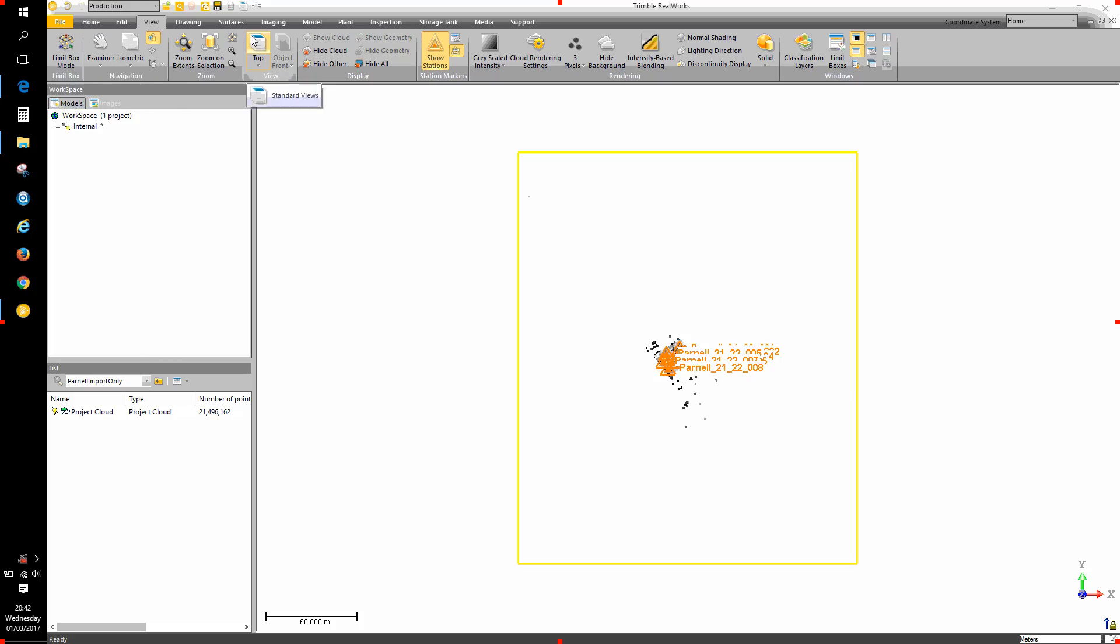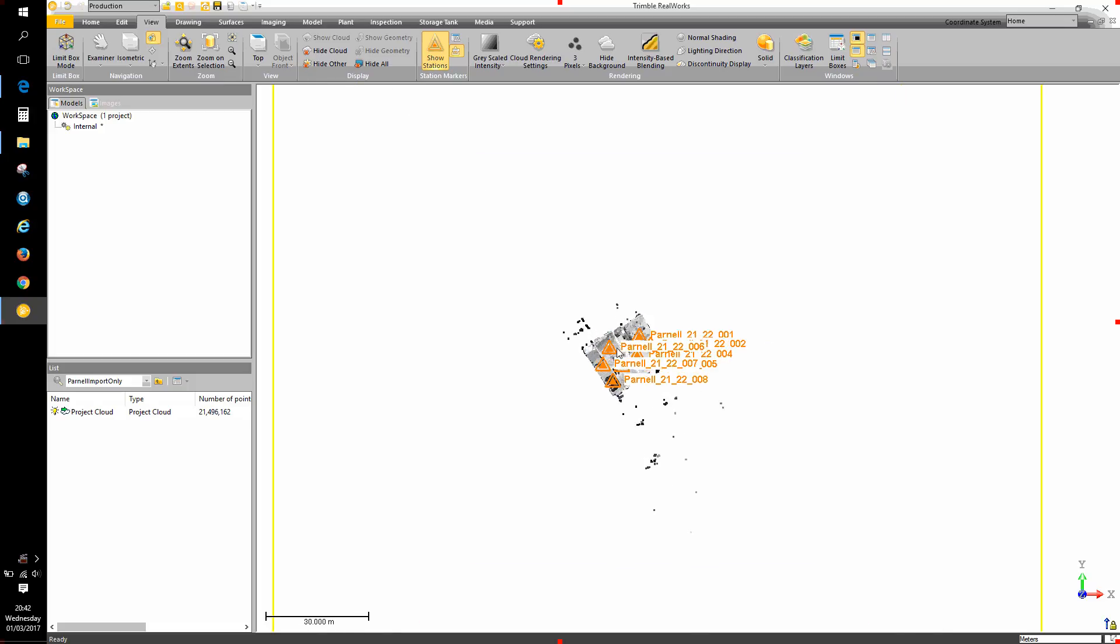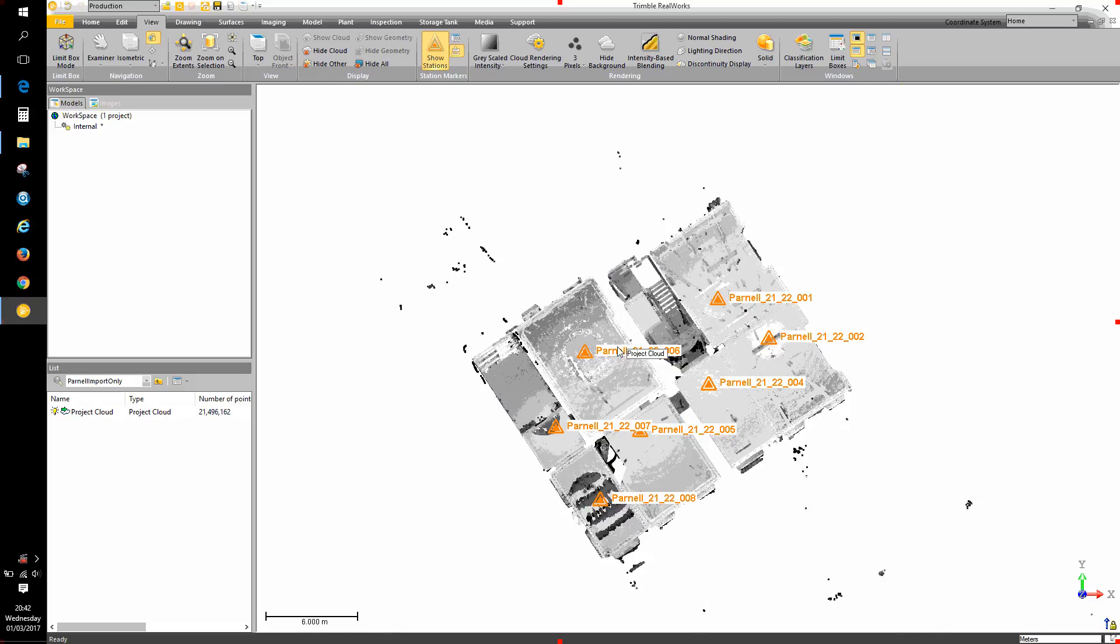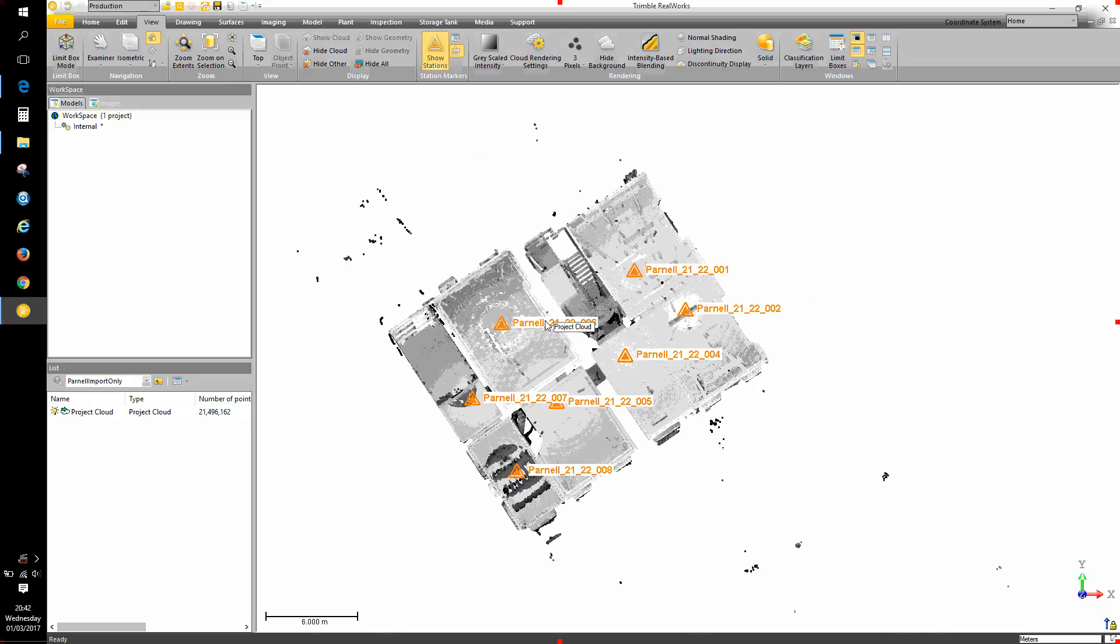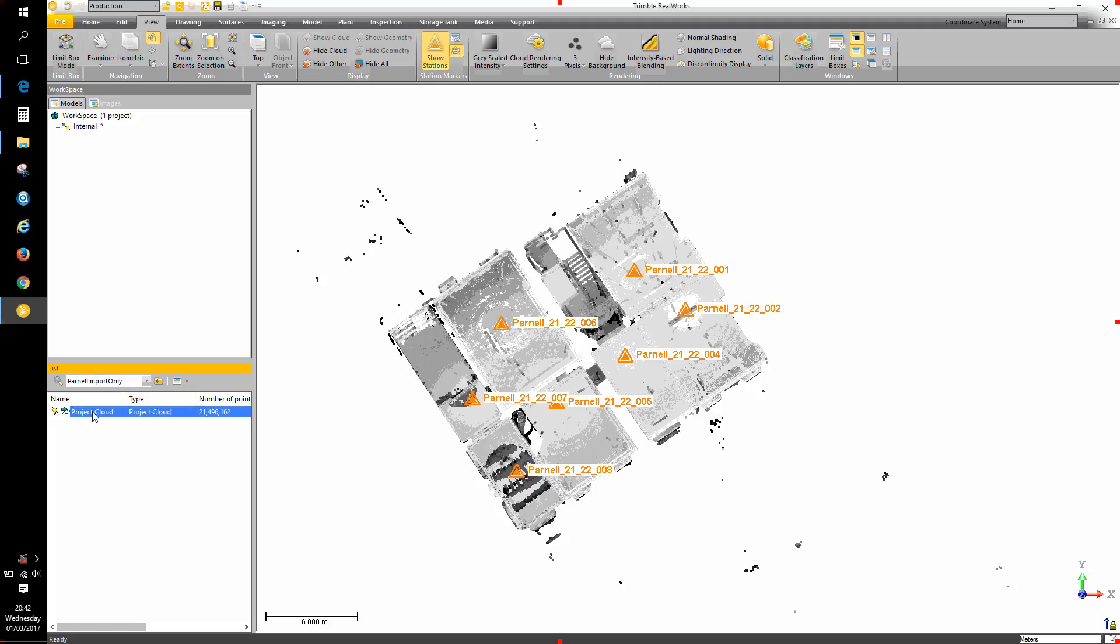What I'd like to show is the sampling tool for isolating scan data from one or more scans that form part of the project point cloud. So here I have the project cloud selected in the list window.